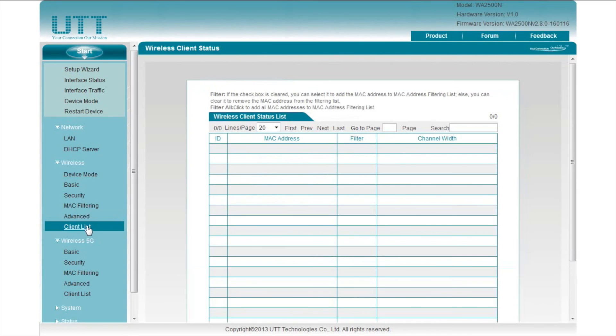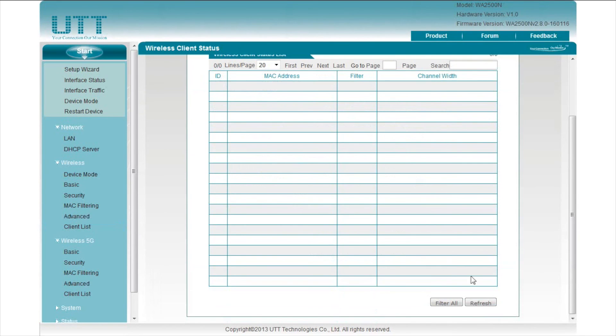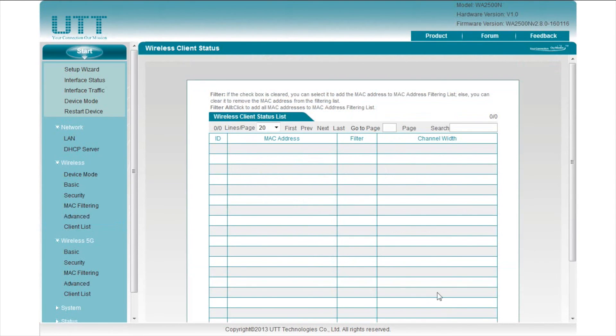Last is client list. All the wireless clients are listed on this page. We can click filter all and add all the clients to the MAC filtering list.